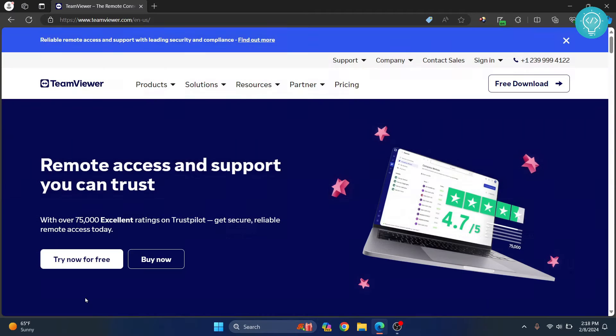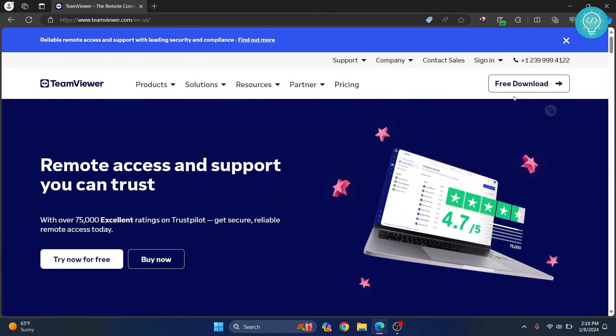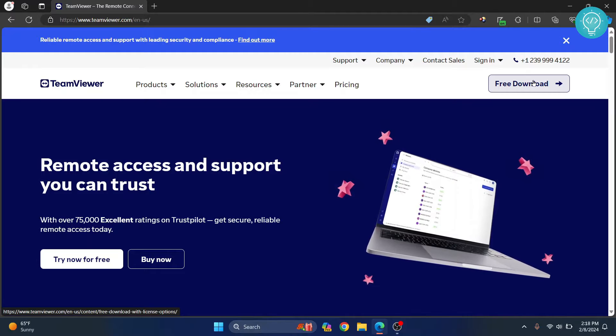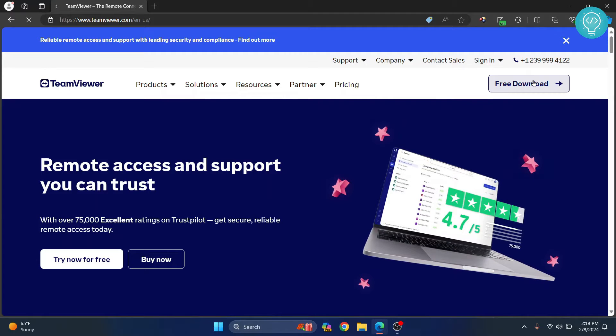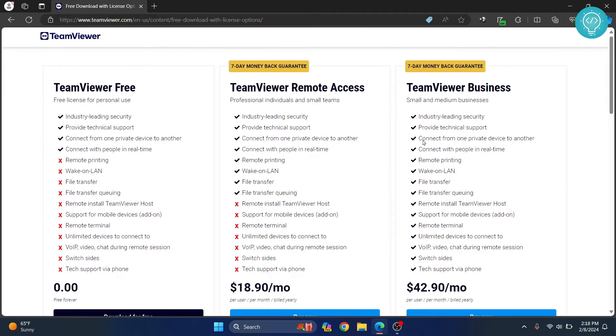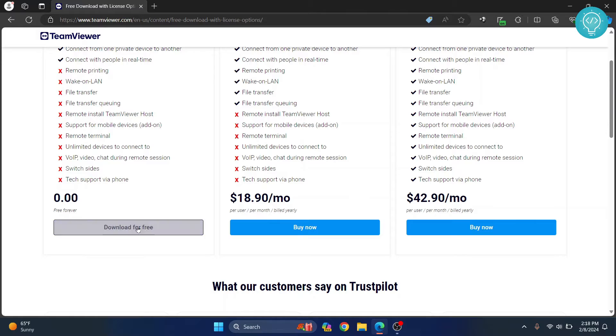Click allow the cookies. From here, click on free download because you don't want to pay for it now. Click on download for free.